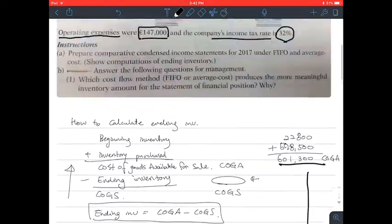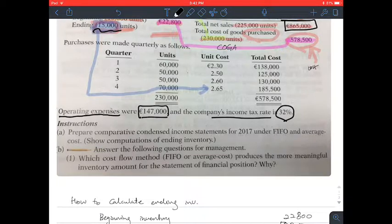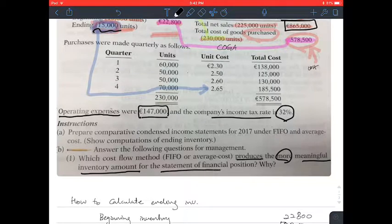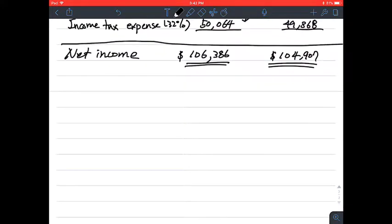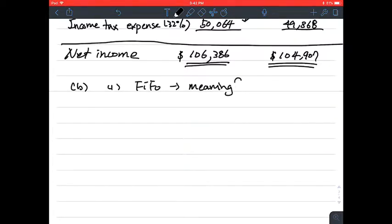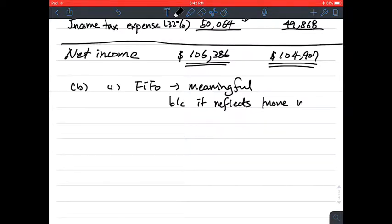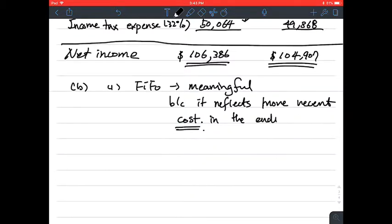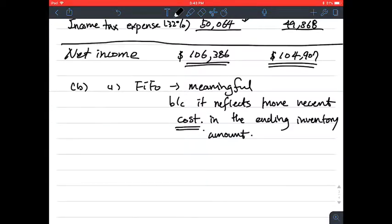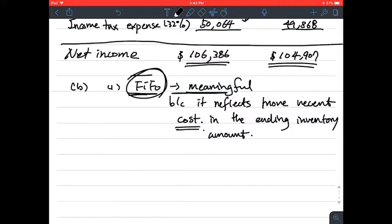For Part B, question one asks which cost flow method produces more meaningful inventory amounts for the statement of financial position and why. The answer is FIFO, because it reflects more recent costs in the ending inventory amount. Using FIFO, the most recent cost is reflected in your ending inventory, so it can be said to be more meaningful from a management perspective.